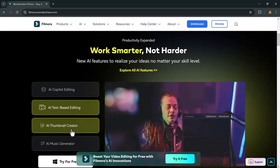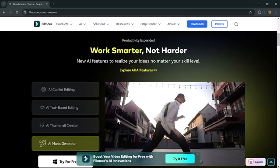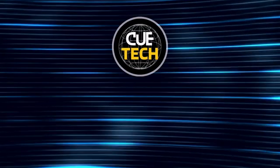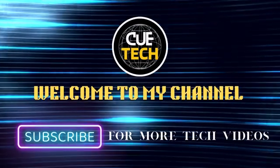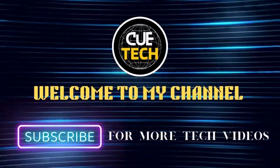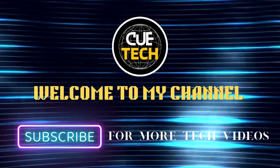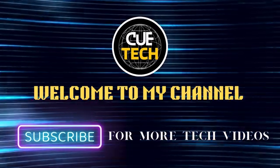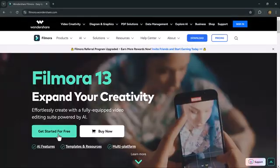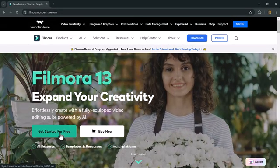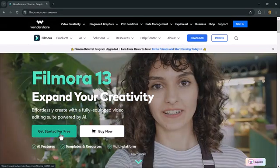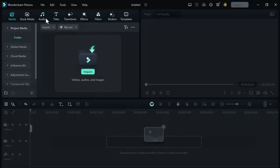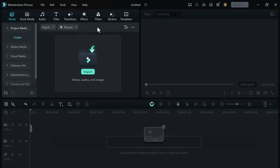The link of Filmora 13 is available in the video description. Let's start the video. Simply click on the description button and install Filmora 13 into your computer. After installation, launch the software. Here is the software interface. Now let's talk about how you can add LUTs into your videos.